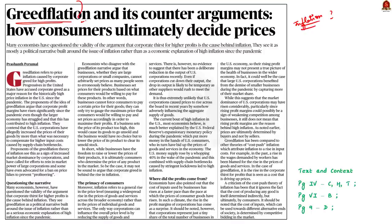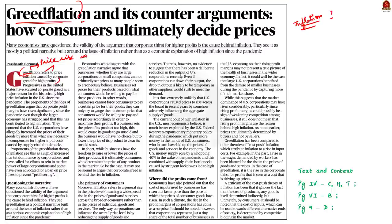Greedflation refers to price inflation caused due to corporations' greed for higher profit. To put it in simple words, the term greedflation refers to a price rise introduced by corporates to take advantage of the prevailing inflation. By doing this, the corporates will boost their profit margin. Now, why is this greedflation concept suddenly in use?